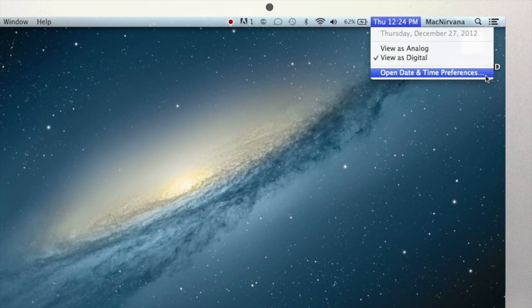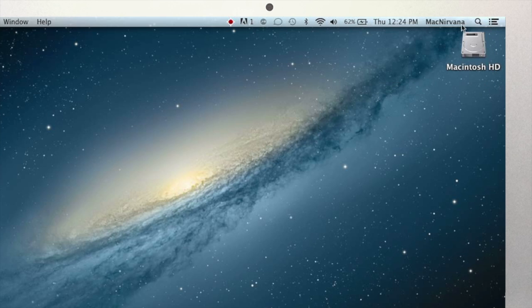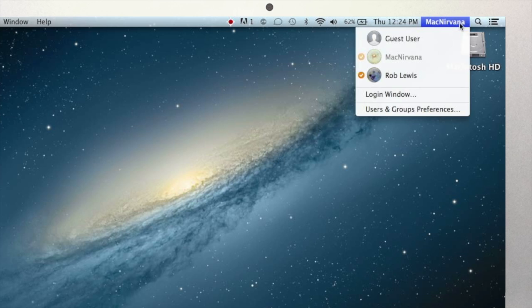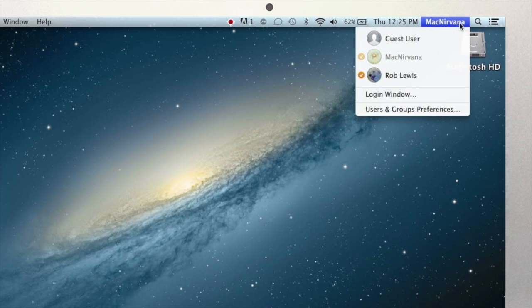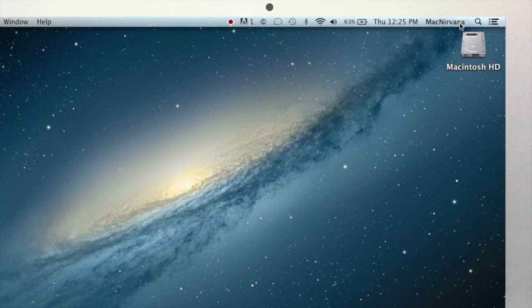On my computer here, the next thing you see here is the words MacNirvana. Now this is because this is the account that I'm currently logged into on my computer. When I click on it, I can see a list of other users on the computer. If you have the only account on the computer, or your computer's set up to require a logout in order to switch users, you won't see this. Now this is okay. There's nothing wrong with your Mac. It's designed to be customized, and mine's just set up differently than yours.